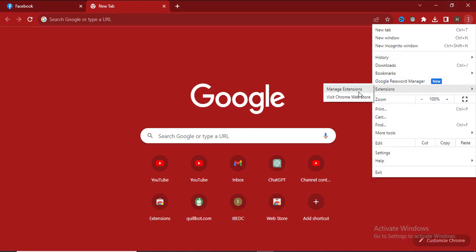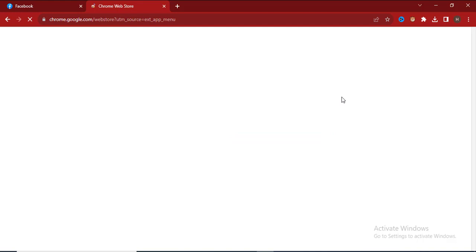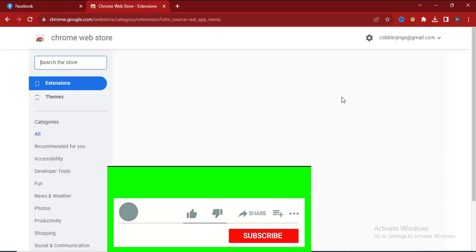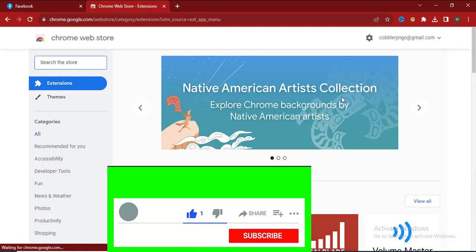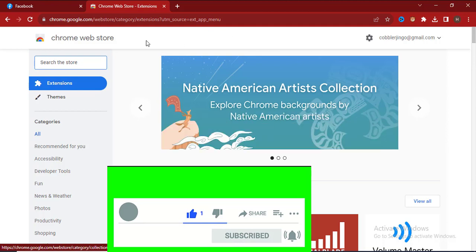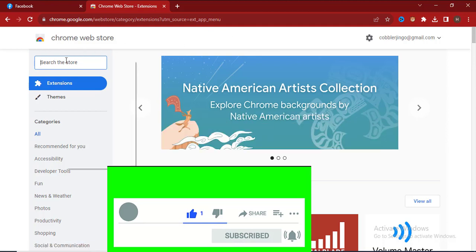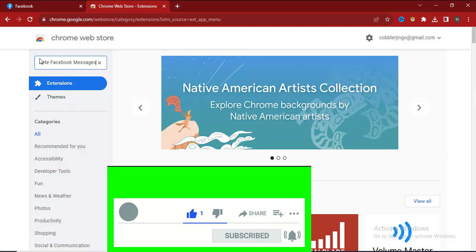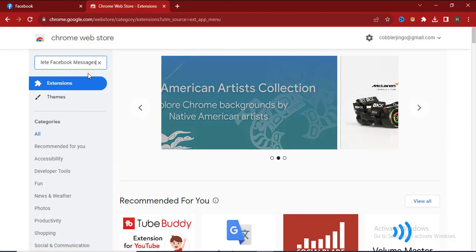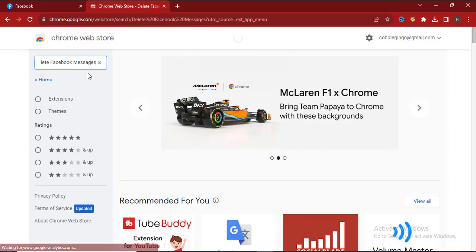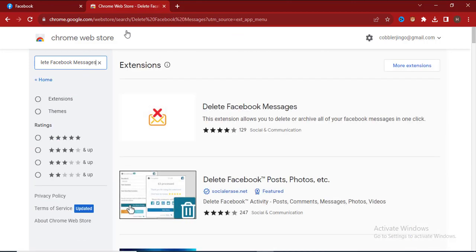From here extension, I'm at the Chrome web store now. Search for an extension called Delete Facebook Messages.